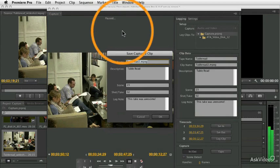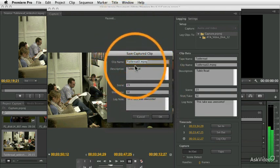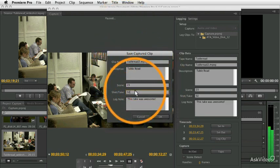Now, notice this is not the Log Clip button. This one says Save Captured Clip, because the clip has already been saved, and now you're just naming it.